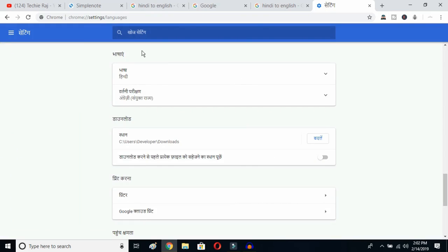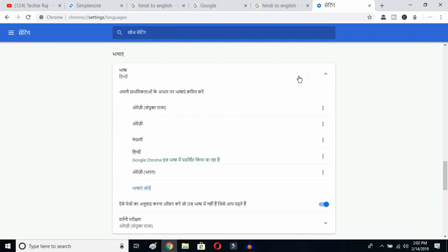Once you click there, you'll be able to see the advanced options. Click on the top button — this is the language button. Click over here and you can see the languages listed that were previously selected. Now this is the Add Language button — click here.